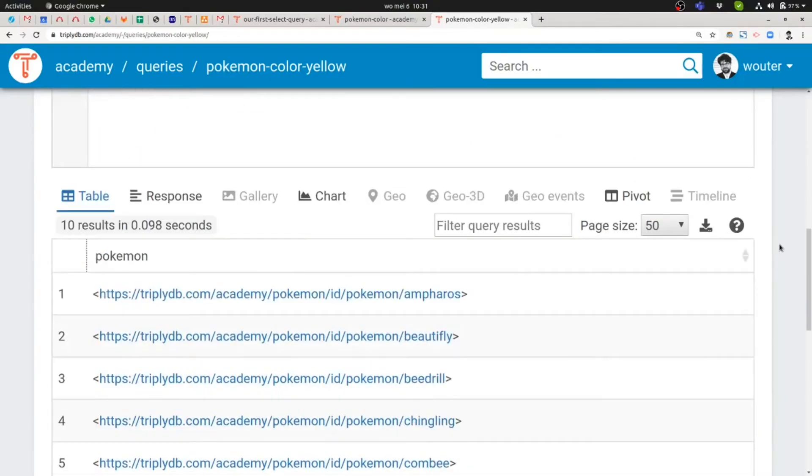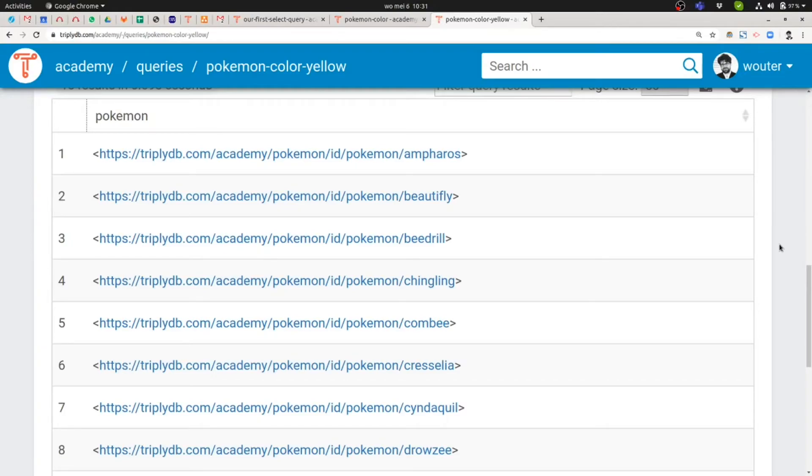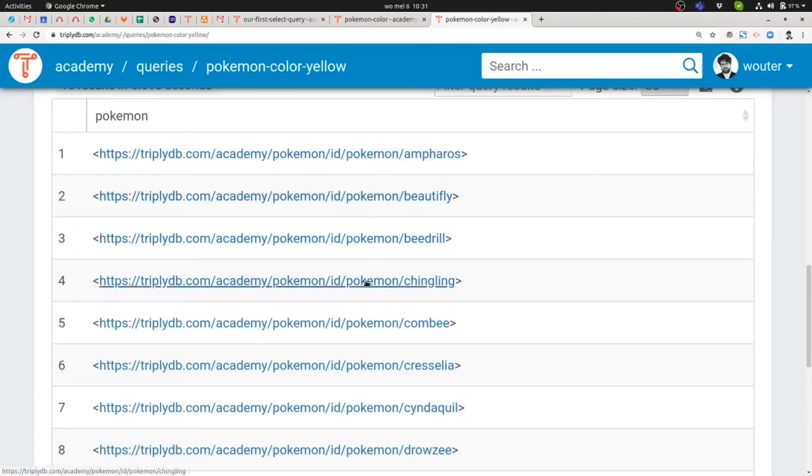Let's run that query. Let's take a look. So what the query now returns is a result set in tabular format, of course, consisting of exactly one column corresponding to the fact that I have only one variable in my projection called Pokemon. And hopefully these are now all Pokemon that are actually yellow. Let's take a look.